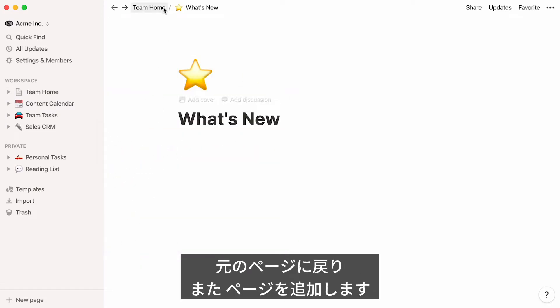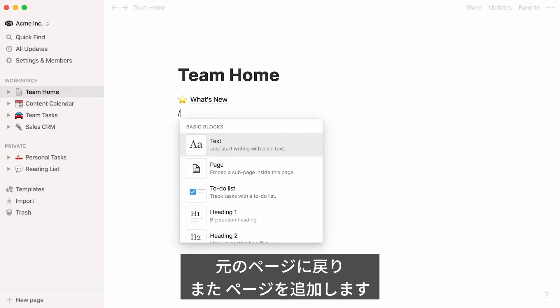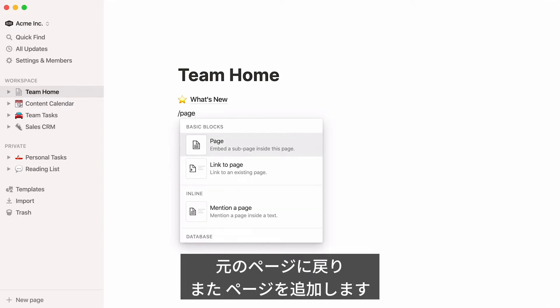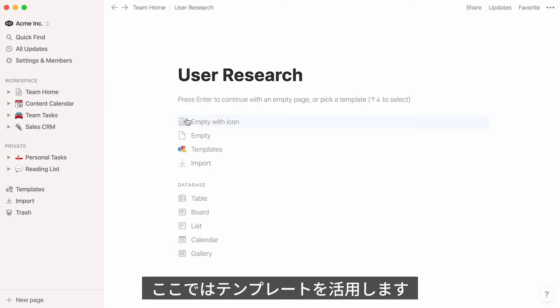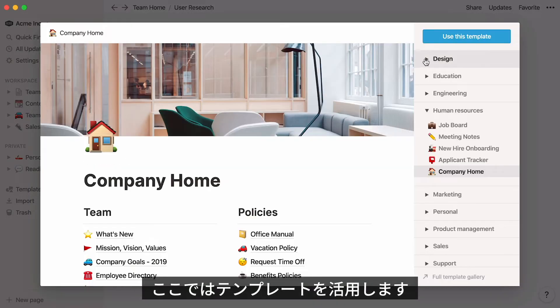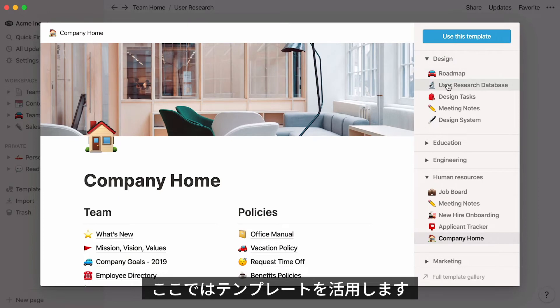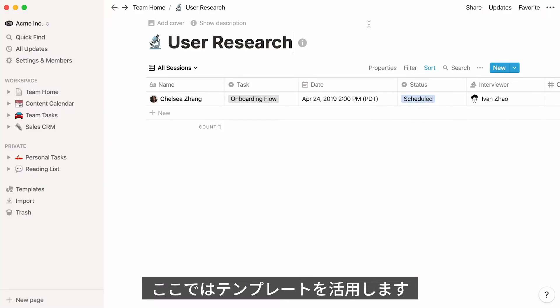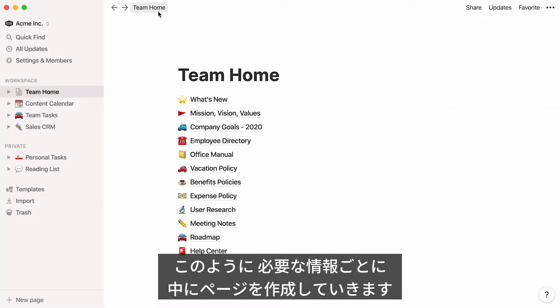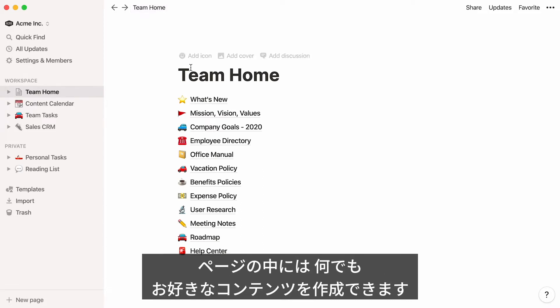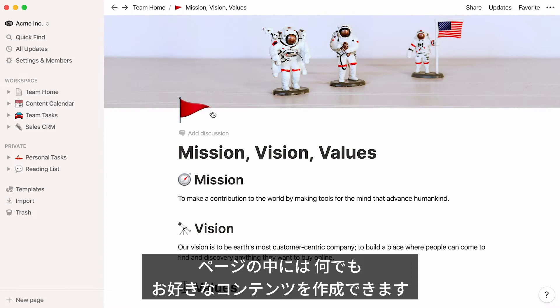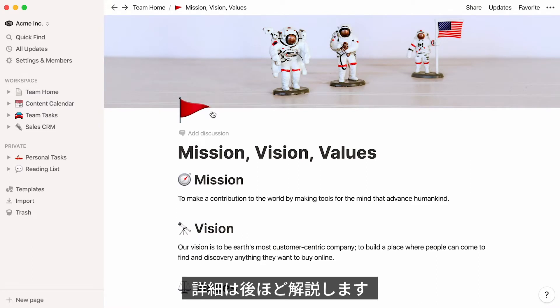Now let's go back to your team home page and add another page and icon. This time, I'll use a template from the Template Picker to get a head start. Here are more subpages you could potentially add to your page — simply click on them to add content inside them, which you can structure any way you want.